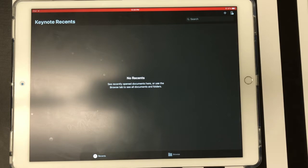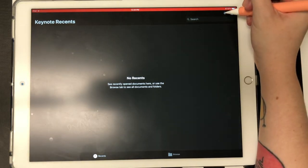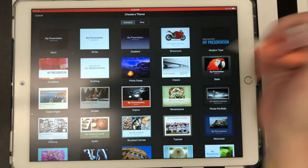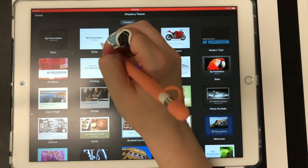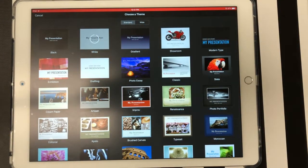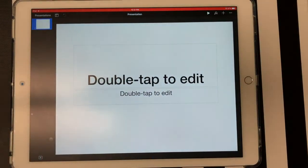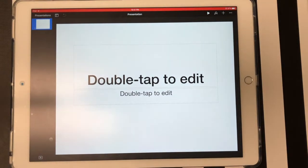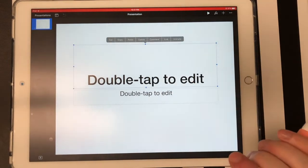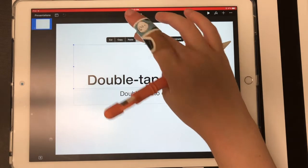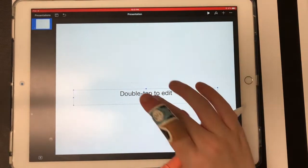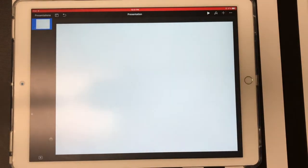To do that, I'm going to click this plus sign right here and select the white presentation. Now that that's open, I'm going to delete this text. I'm just going to select it with my finger and then select delete, and then again select that and select delete.